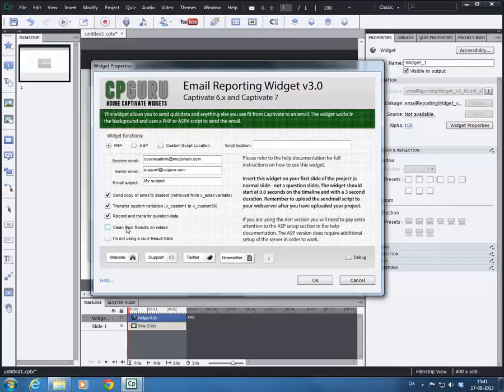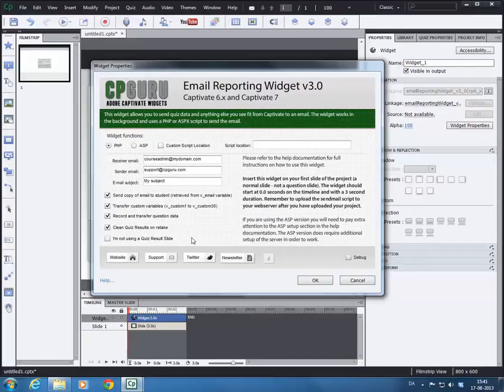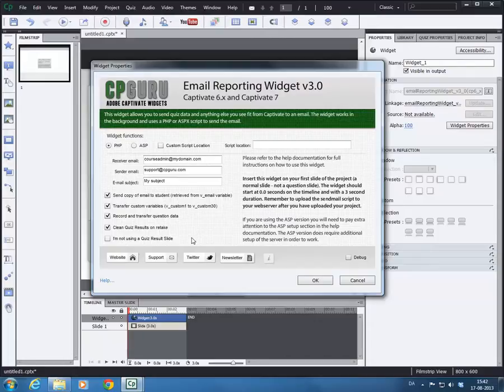You have the ability to clean quiz results on retake. If you have a quiz that allows several retakes, what the widget will do on its default behavior is that it will just append the results to the email. You would kind of get double points and you would get all the answers that the student has made to the quiz in all their attempts. This can be useful in many cases, but in some cases you just want to have the latest result. Clean quiz results on retake will take care of that.